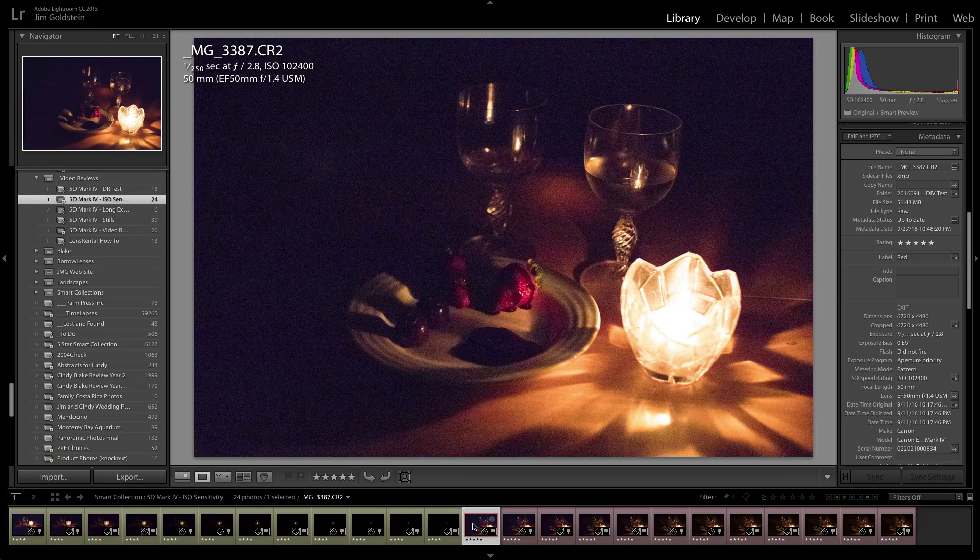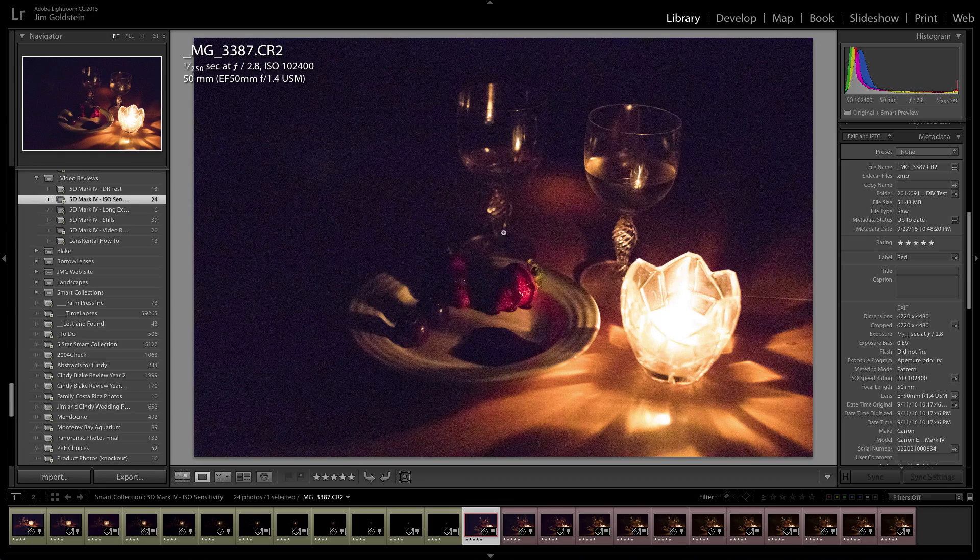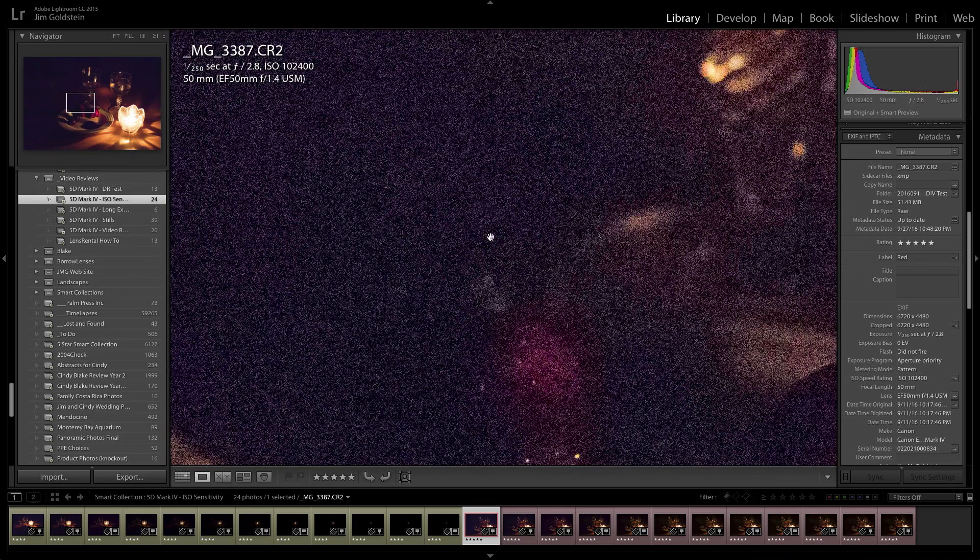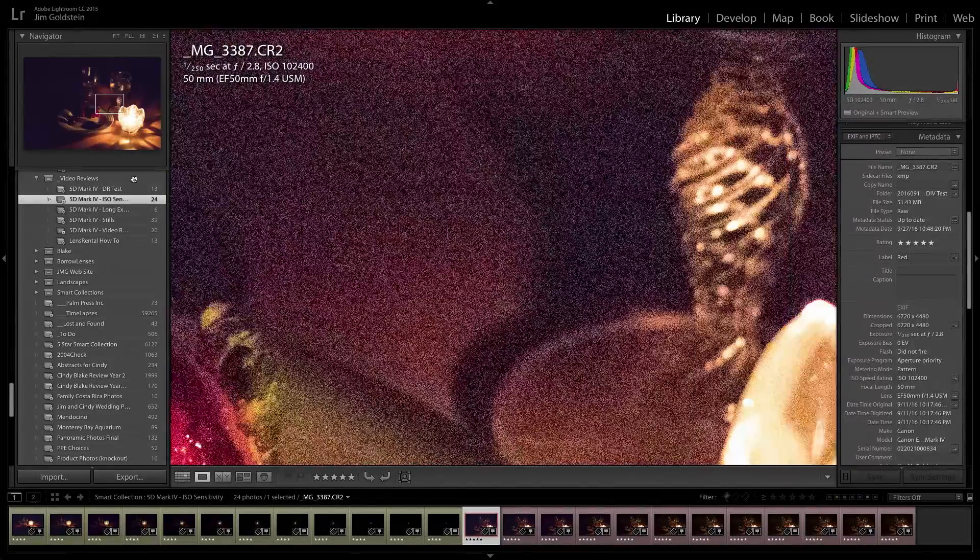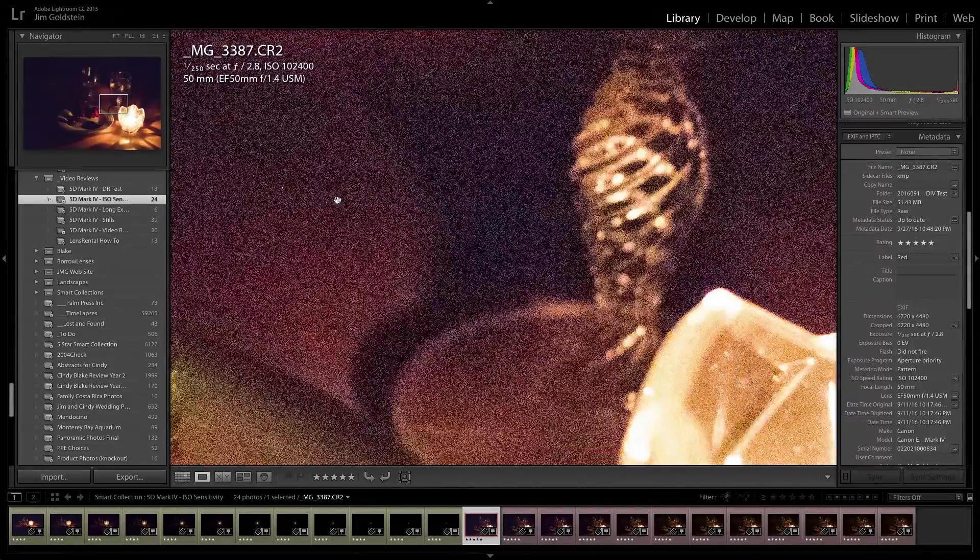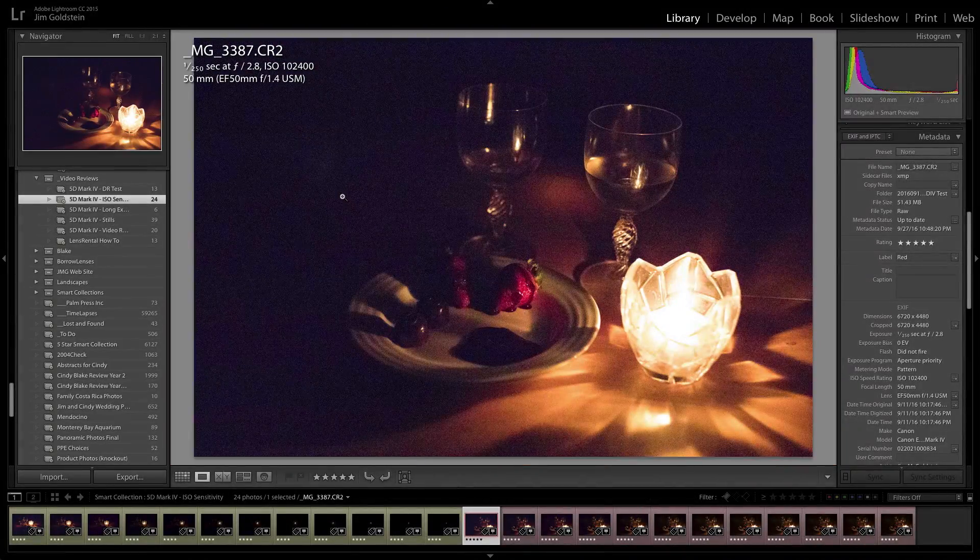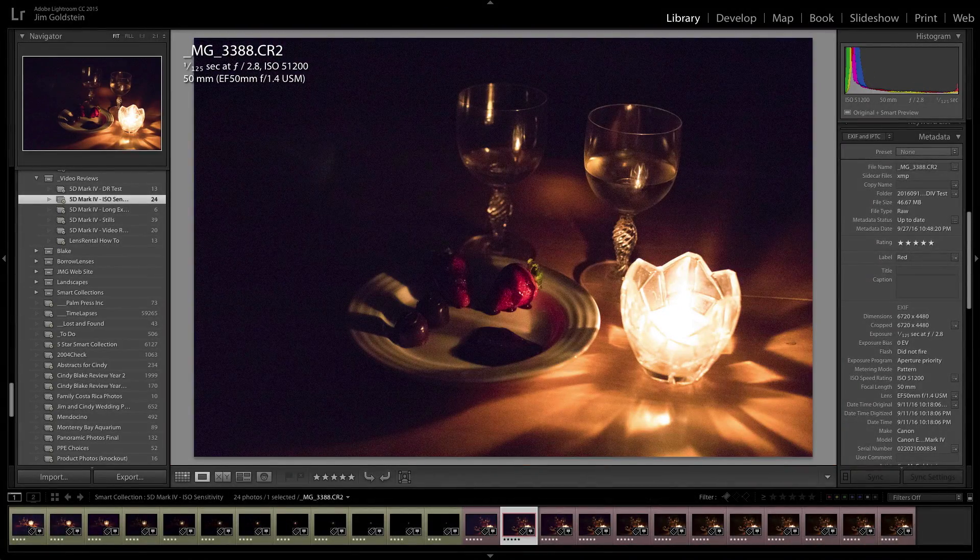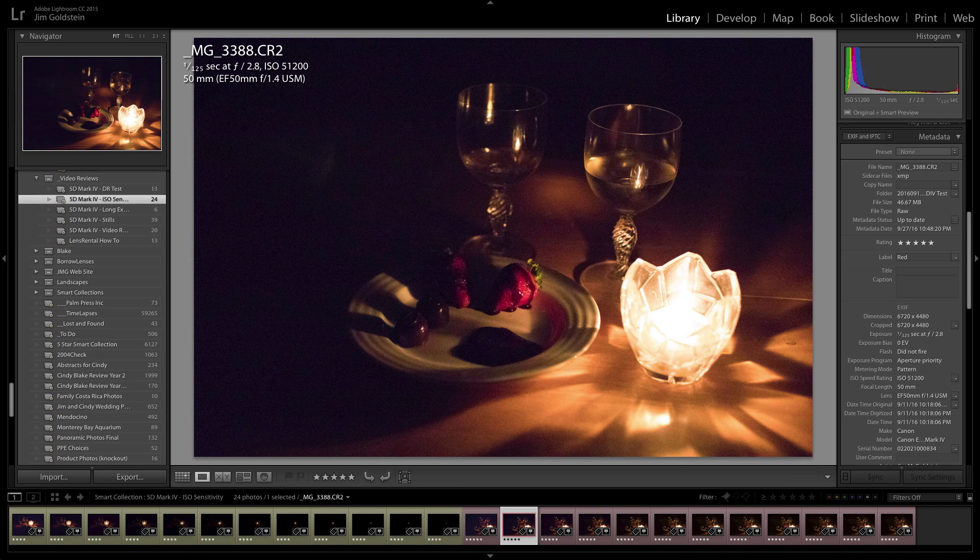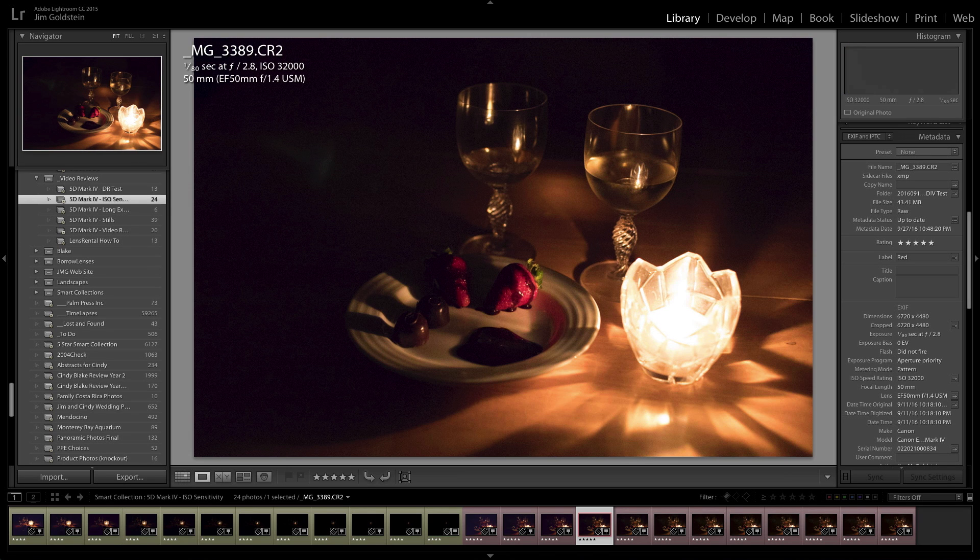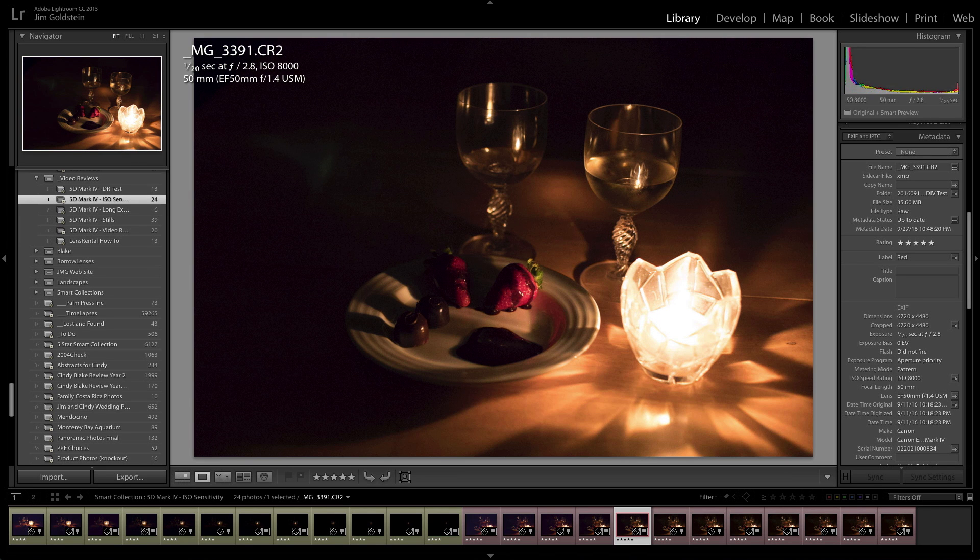At 102,400, you can see the grain and the noise. It looks quite noisy, which is what you would expect with this extreme ISO setting. And as we go down in ISO sensitivity, you'll see that these images are starting to look a lot cleaner.